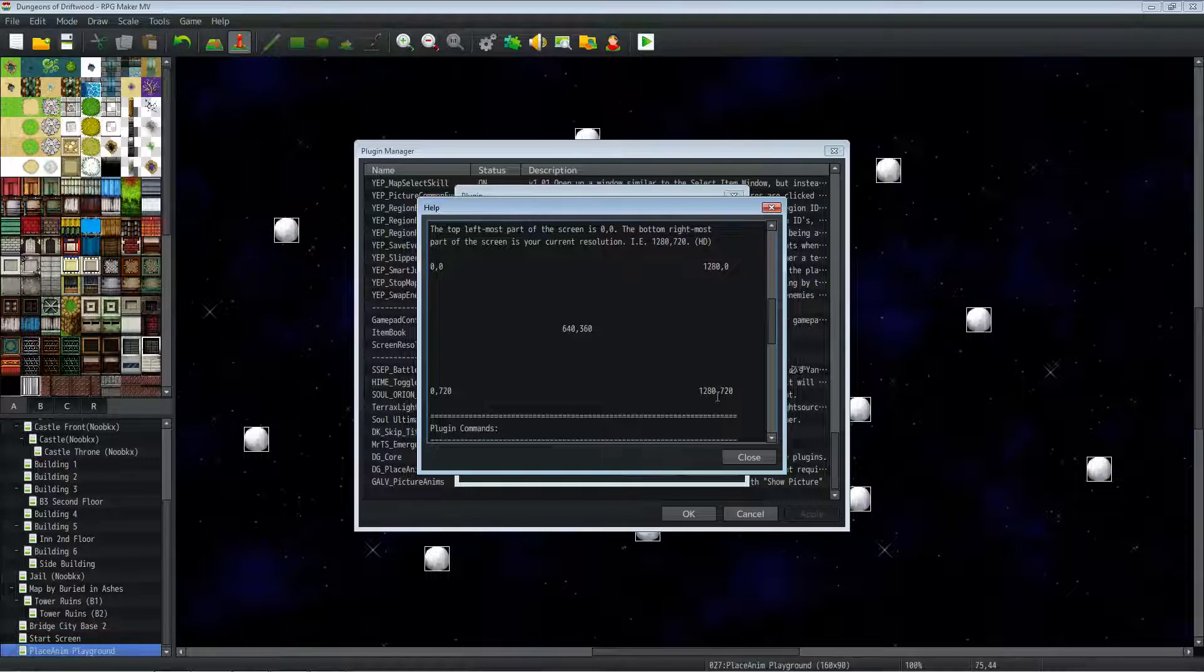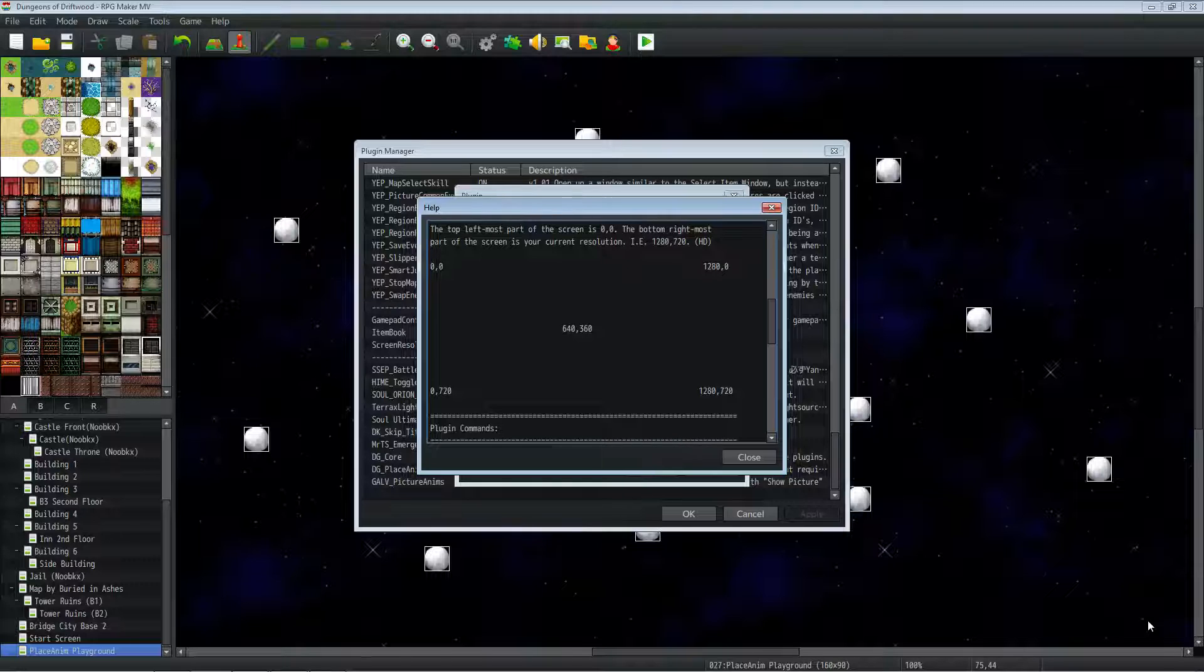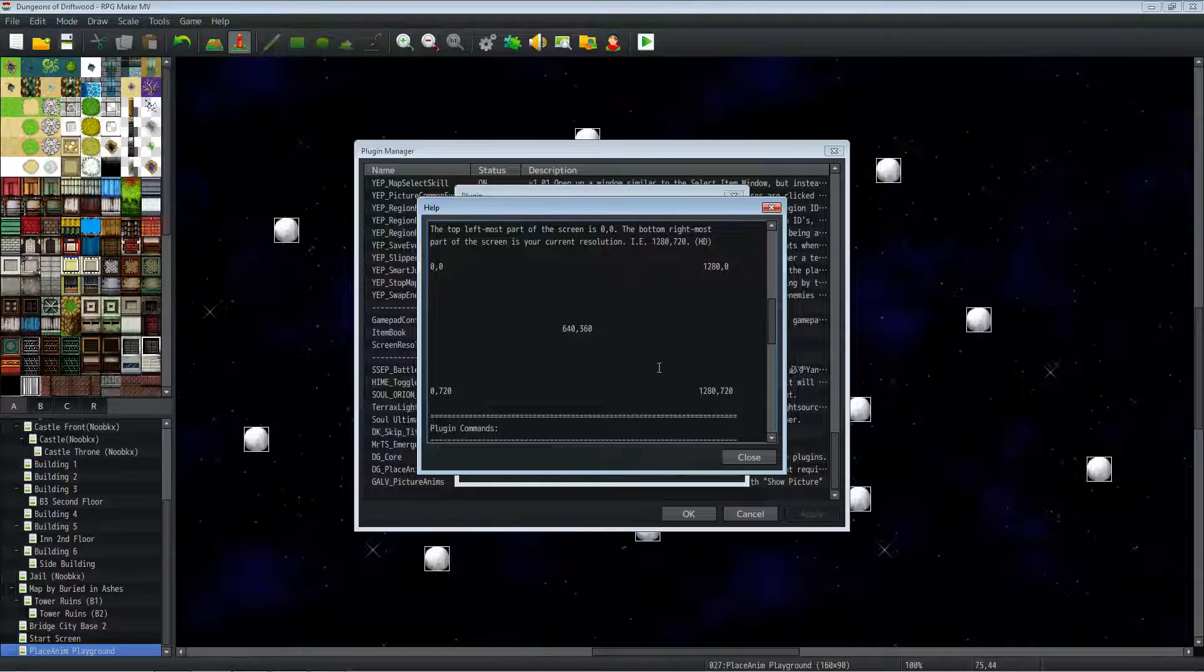On the bottom right of the screen is your game's resolution. So if you're using 1280 by 720, the very bottom right corner of the screen is your max resolution. In this case, standard HD, 1280 by 720.